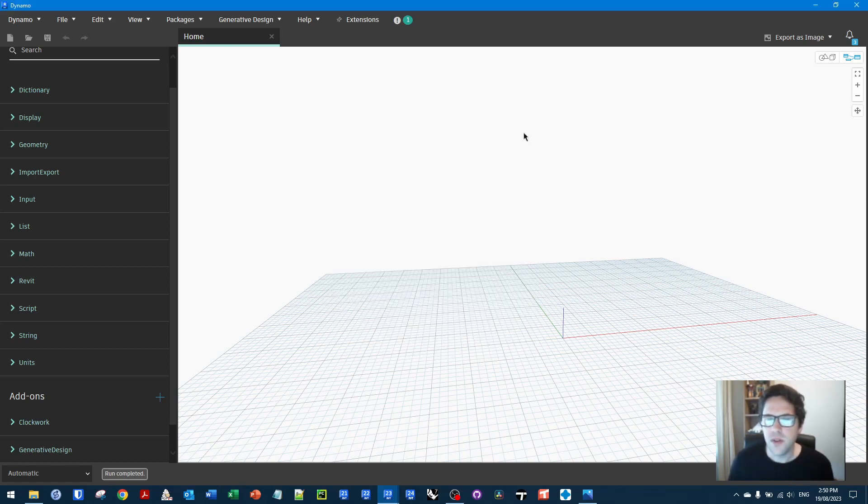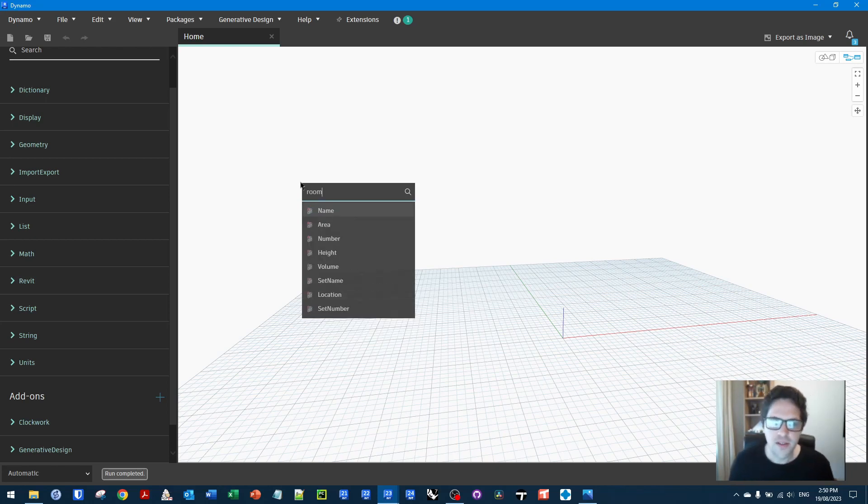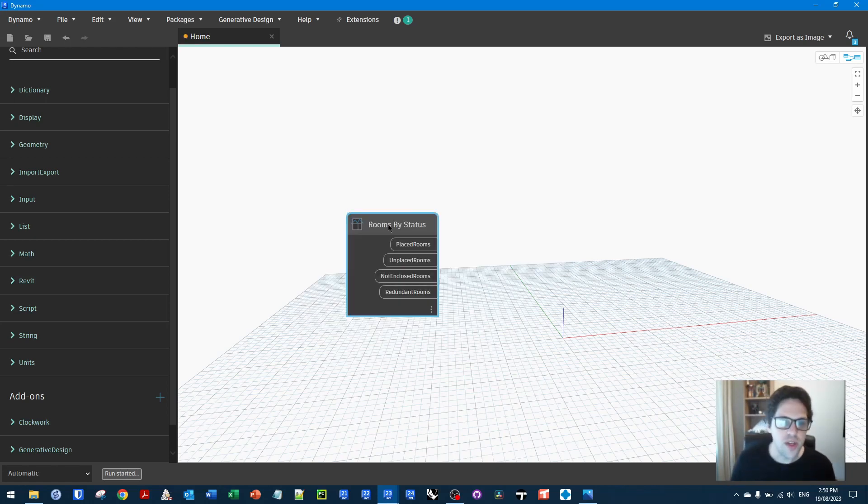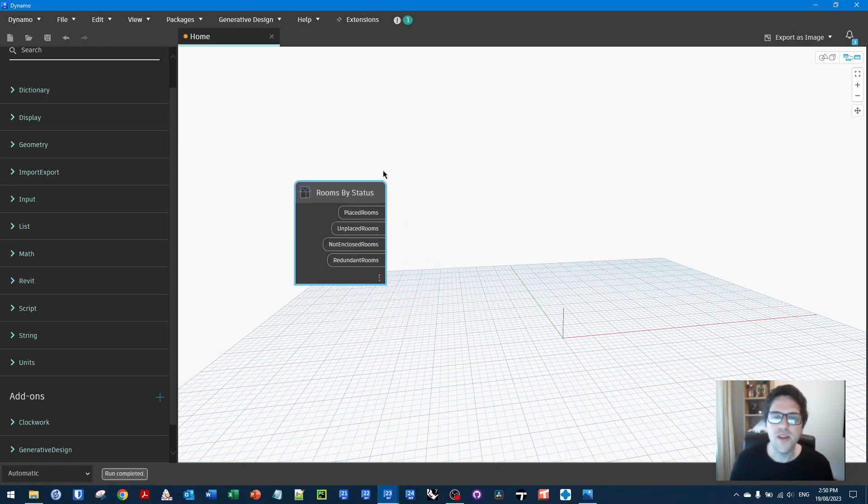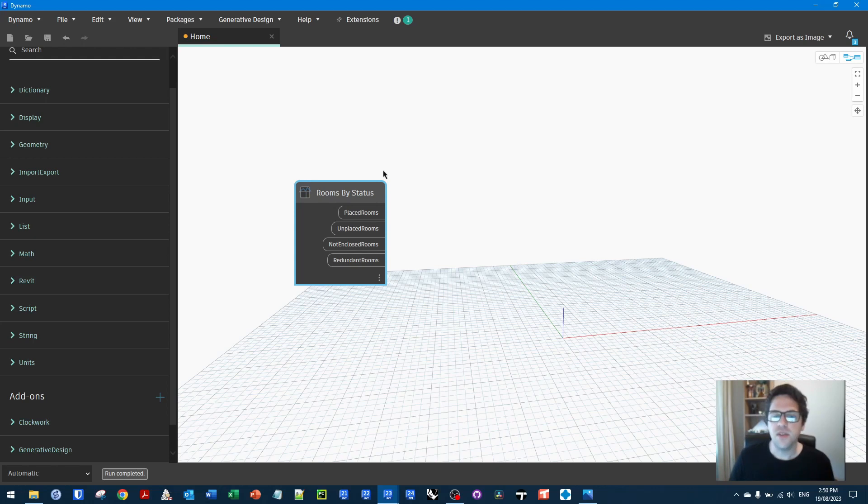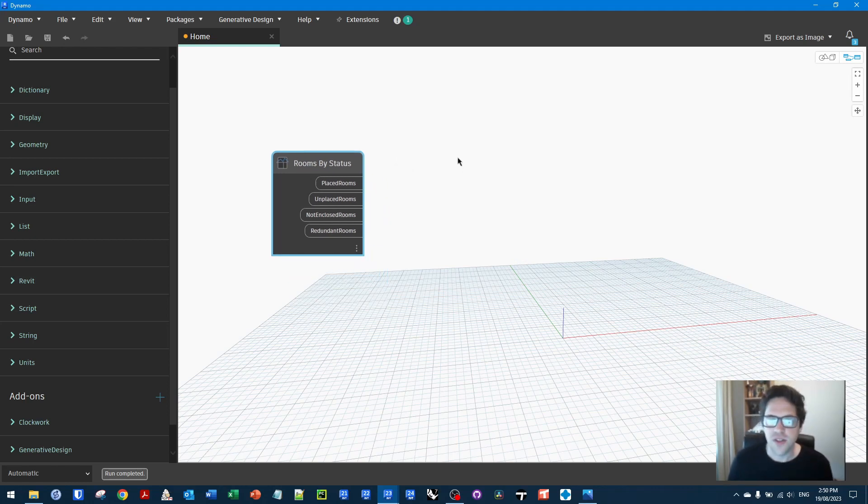So to begin with, we're going to need to get rooms by status or just all the placed rooms. Now you can also do selected rooms, visible views, visible rooms in view. Just to keep things simple, today I'm just going to do all the rooms in the model, but you would probably want to usually filter down if you're in a larger model. It's really just for testing.